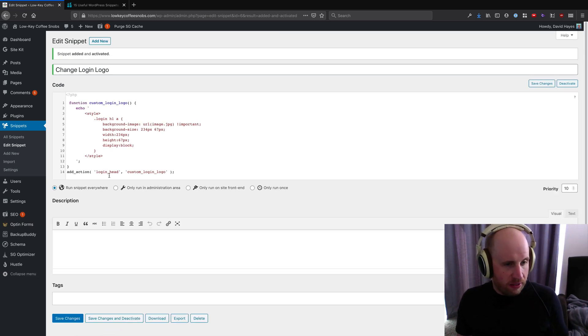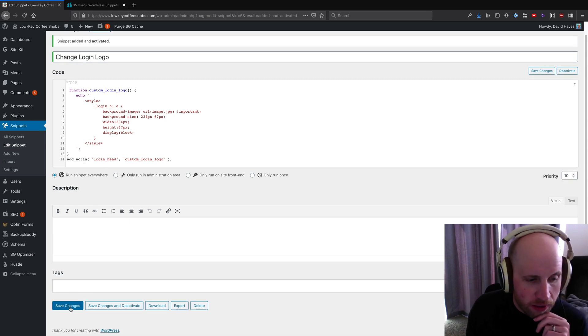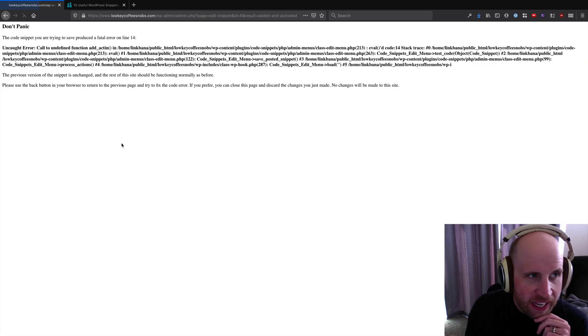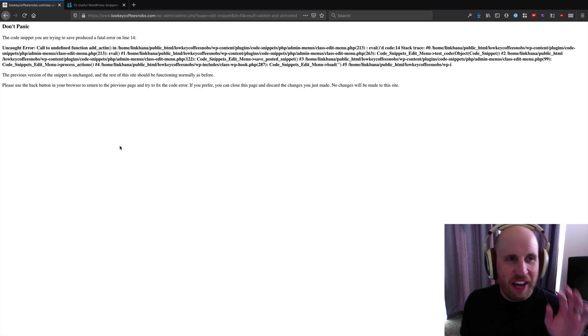The big downside here is that let's say that I do something that's obviously wrong, I can break my site.